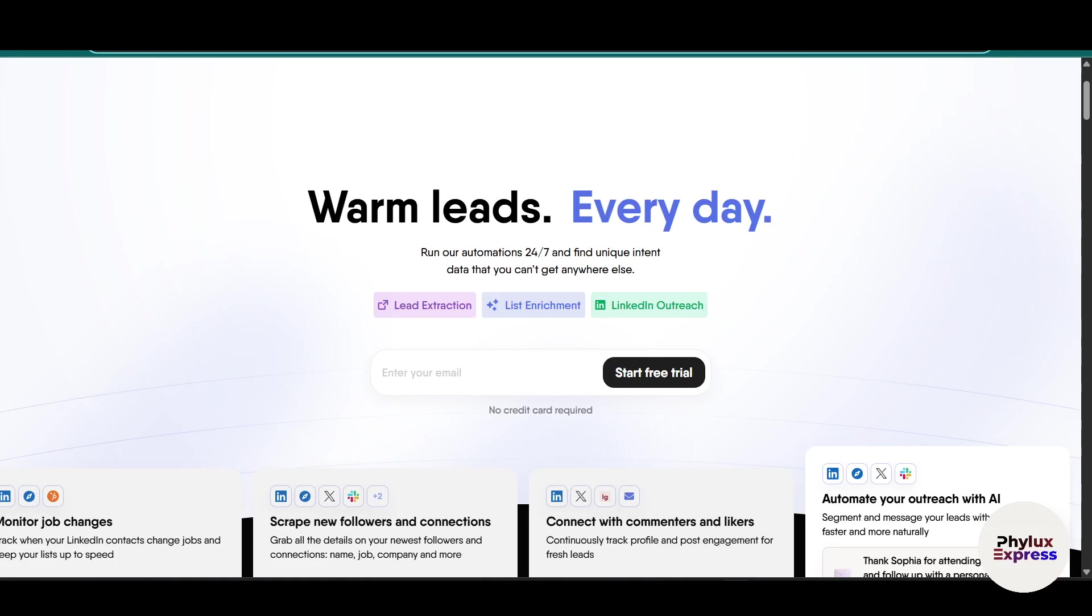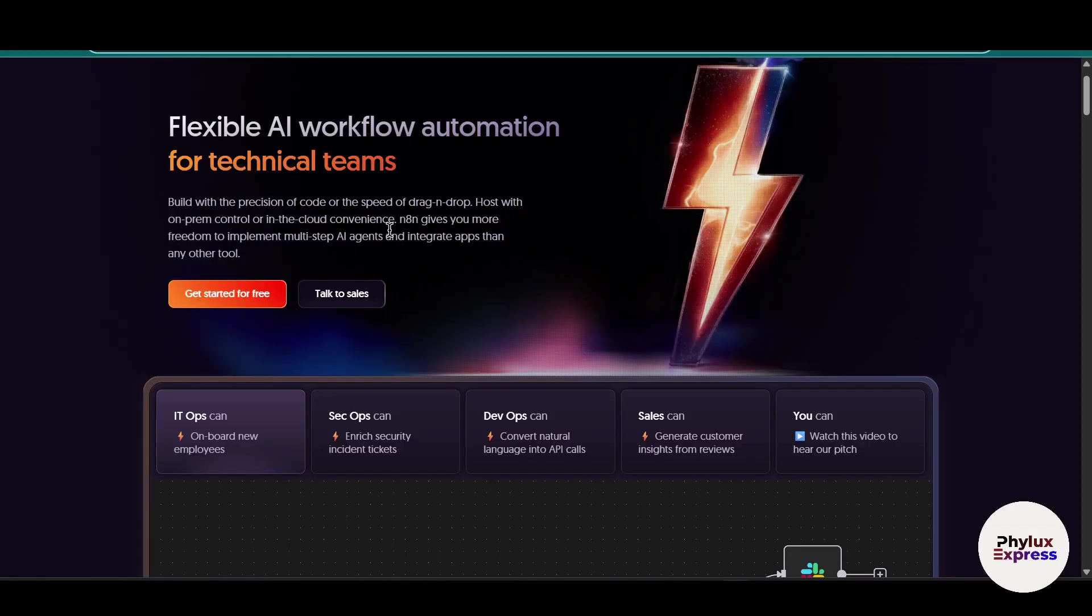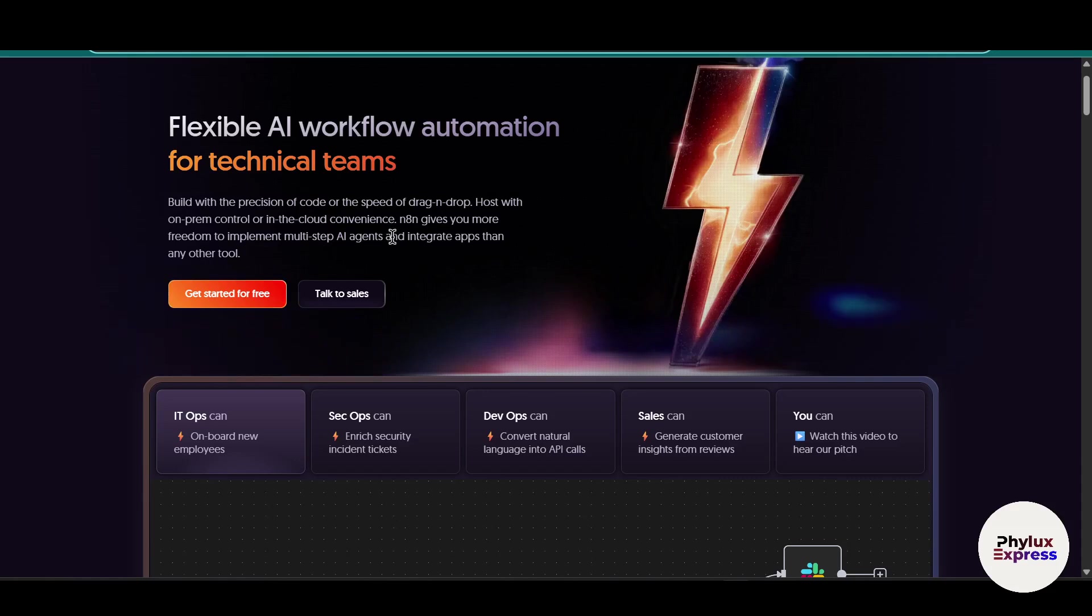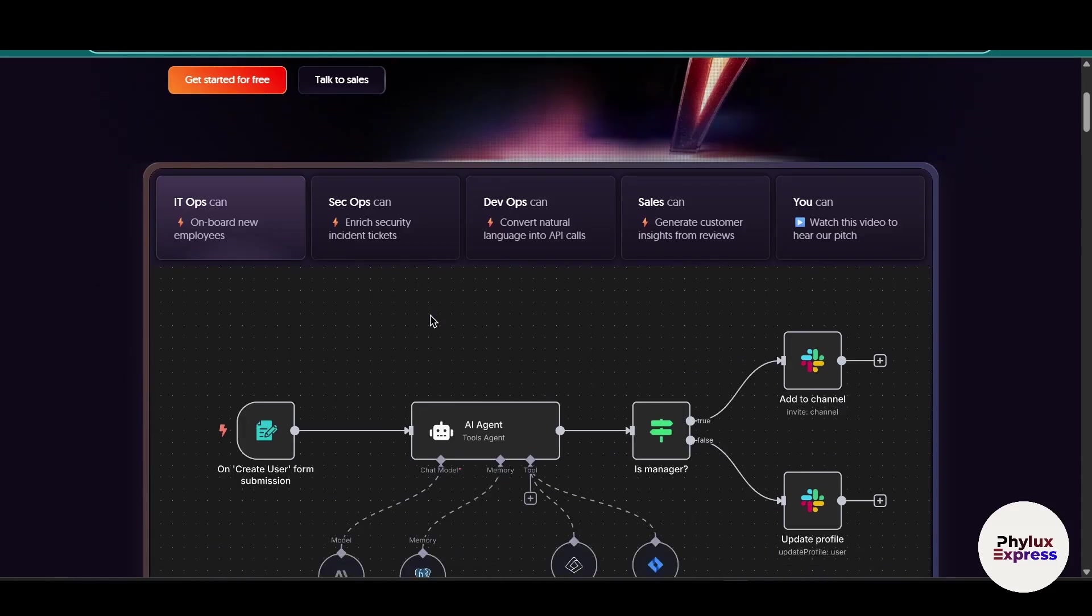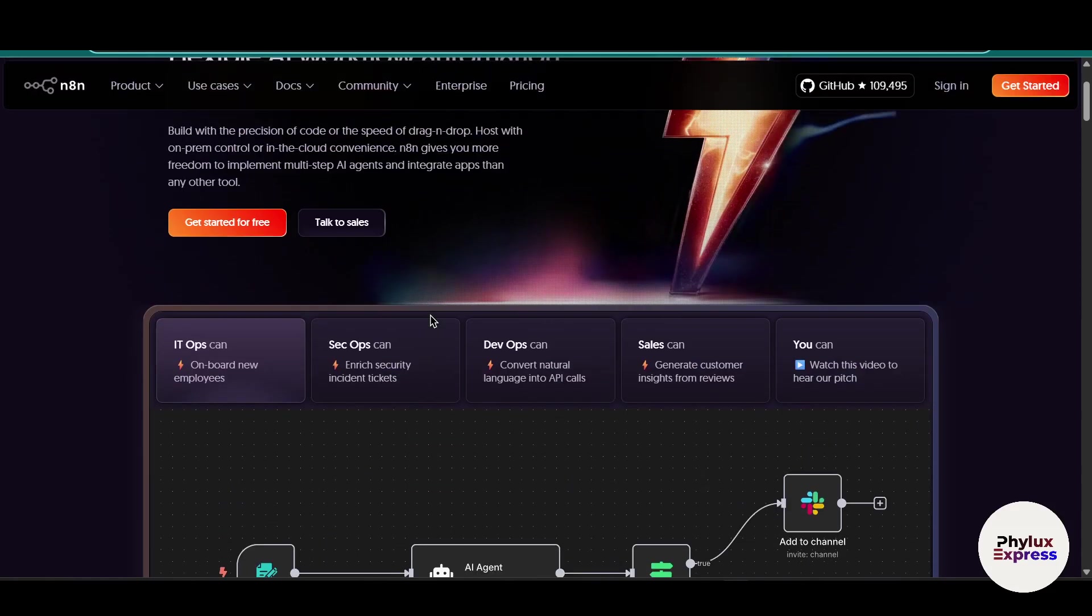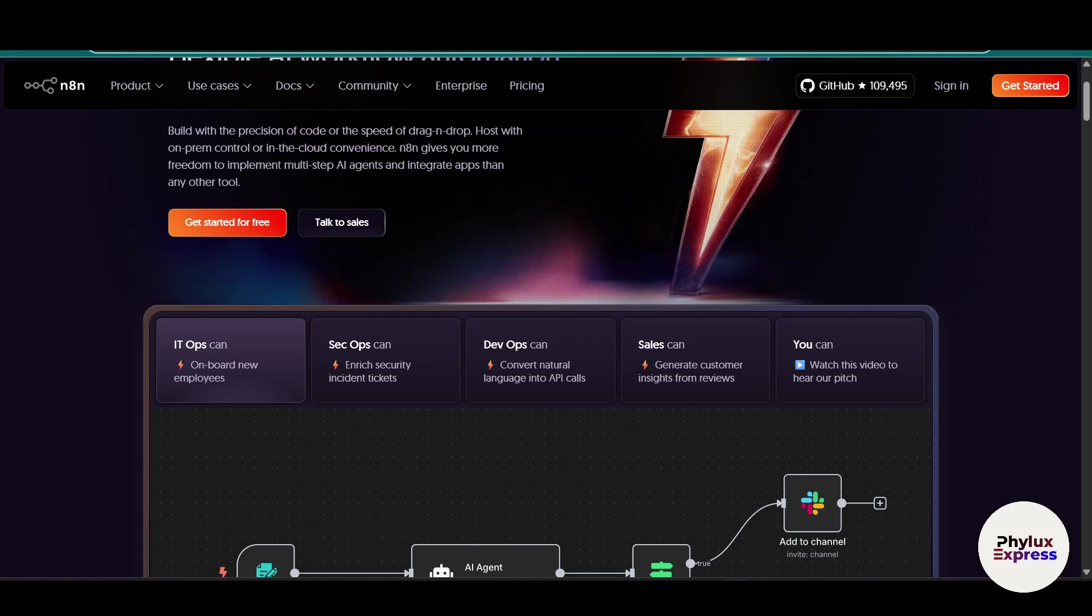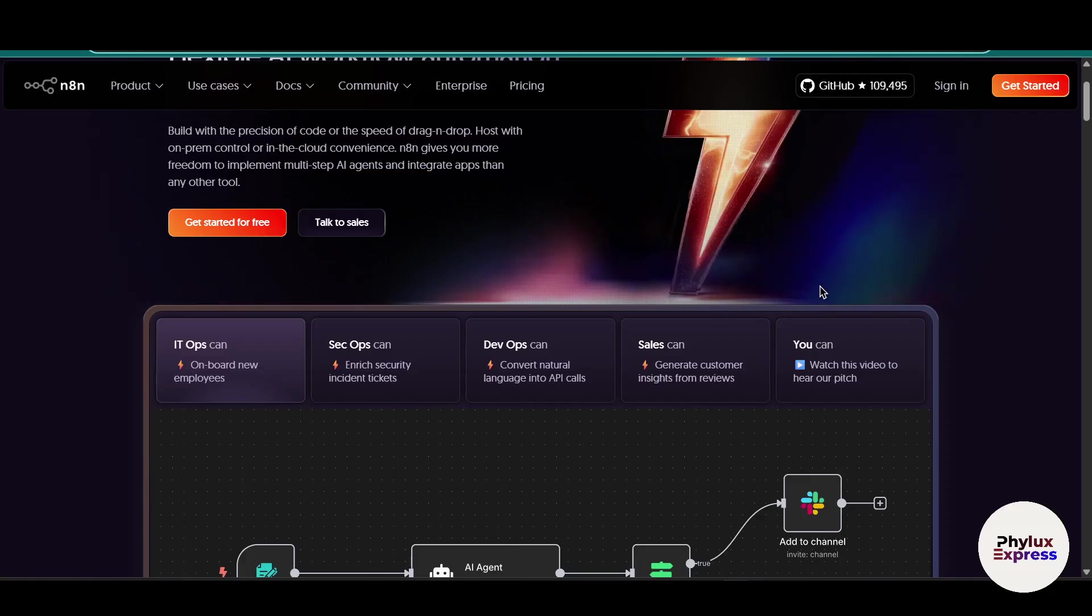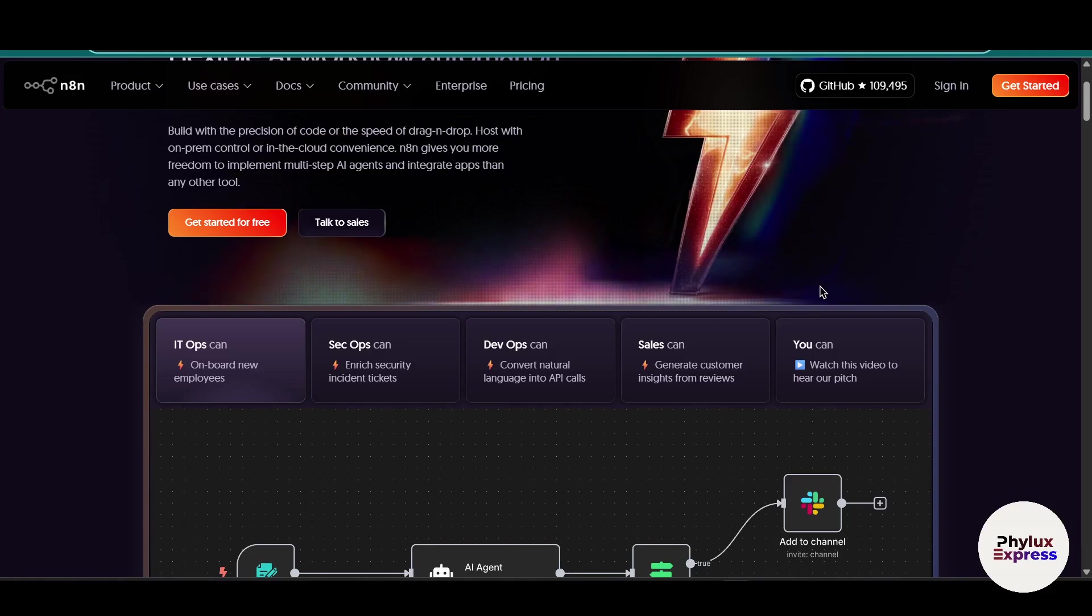How to connect Phantom Buster with n8n step by step. Hey everyone, welcome back to the channel. In today's video, I'm going to show you step by step how to connect Phantom Buster with n8n so you can automate data scraping and lead generation without writing a single line of code.